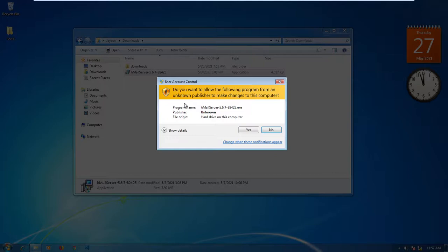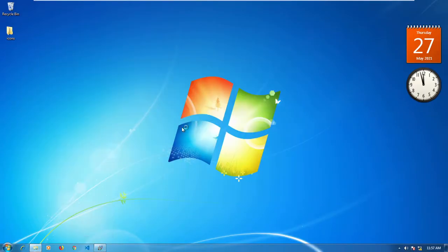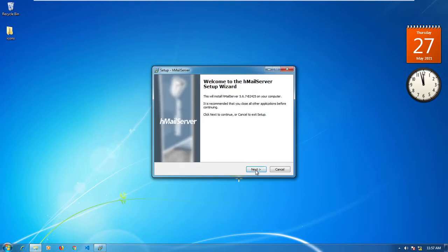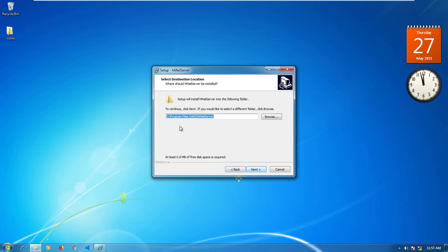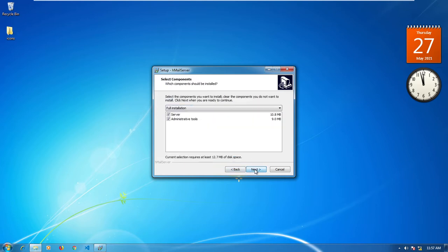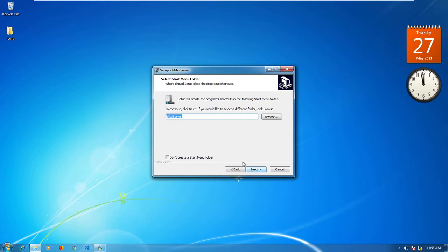Let's just double-click on there and click Yes. We're going to click Next, accept the terms and conditions, and then click Next. Just accept the settings as they are, click Next again, accept all of that and click Next. Between these two options, if you want to set up the database yourself you can select that option, but I would just recommend using the built-in database engine, so click Next.